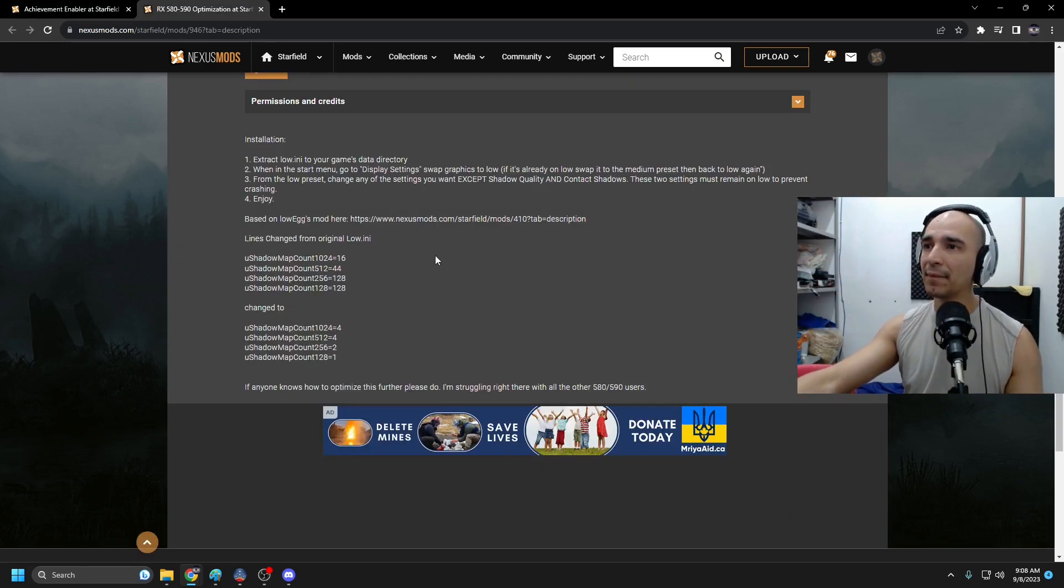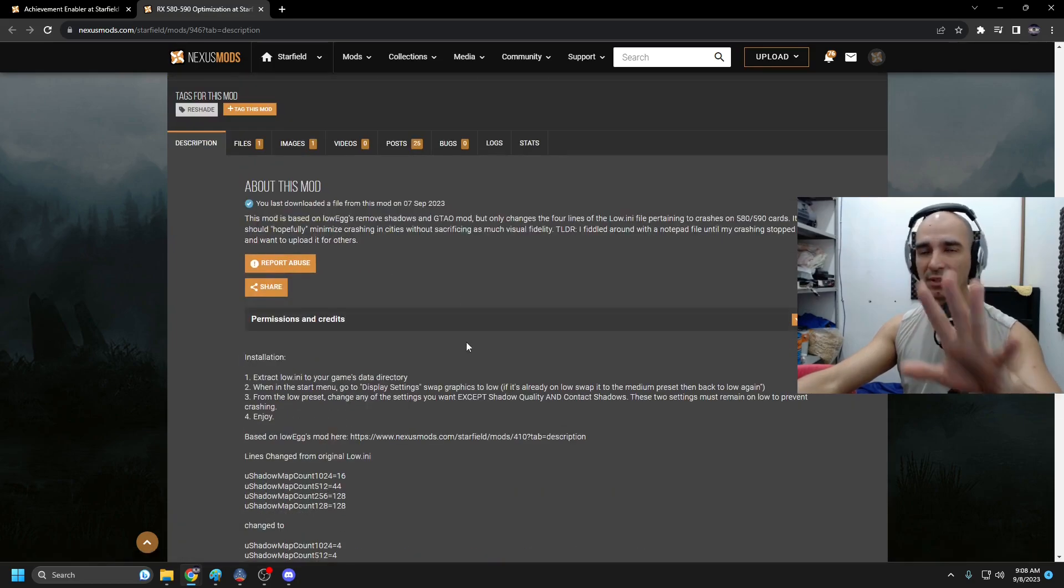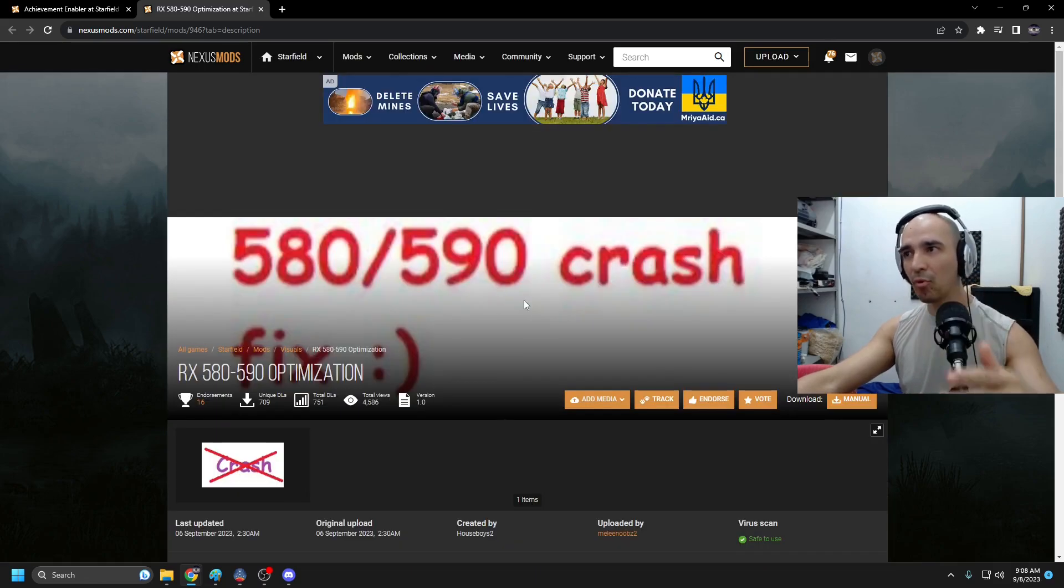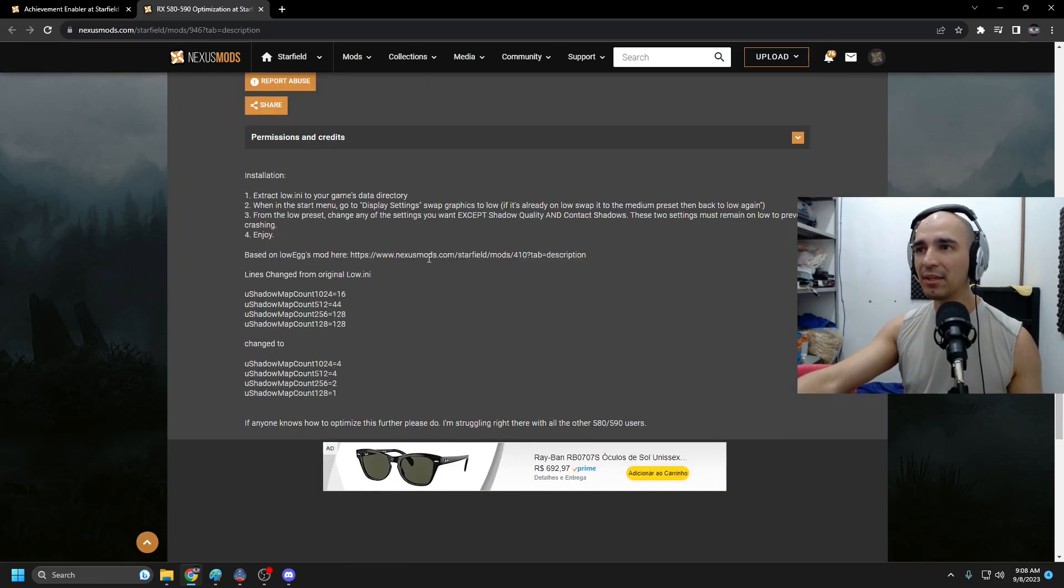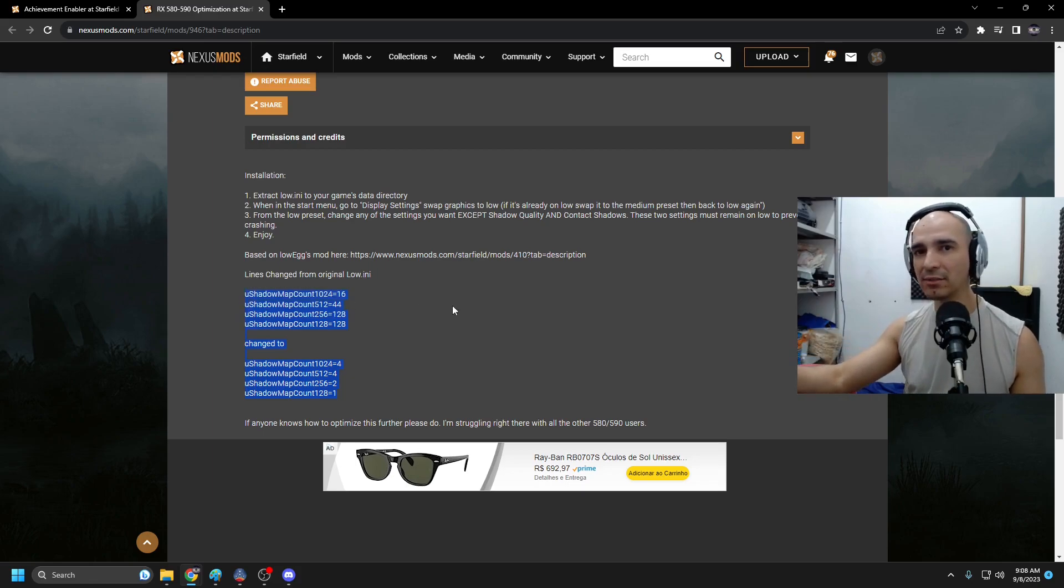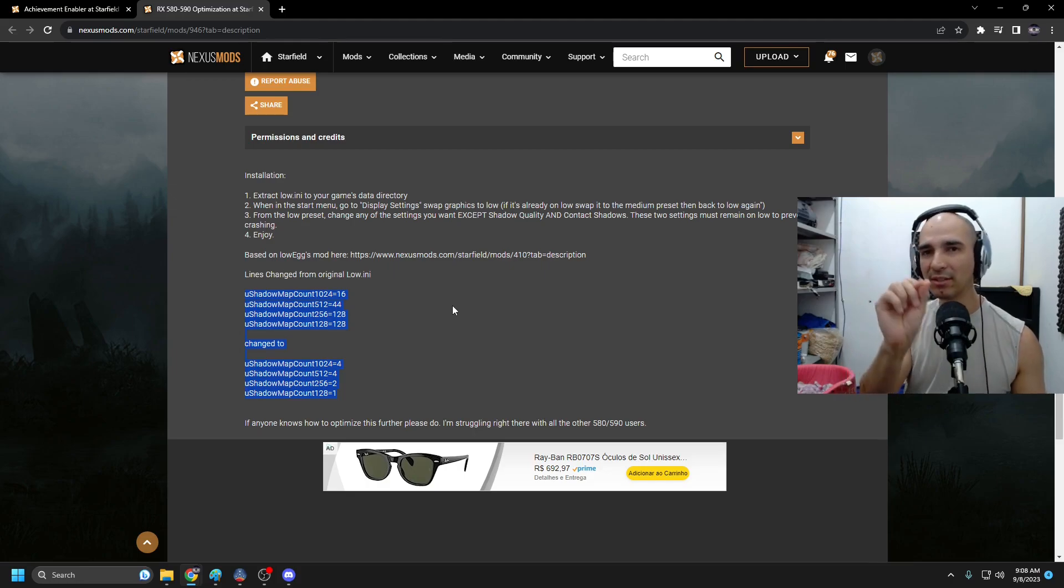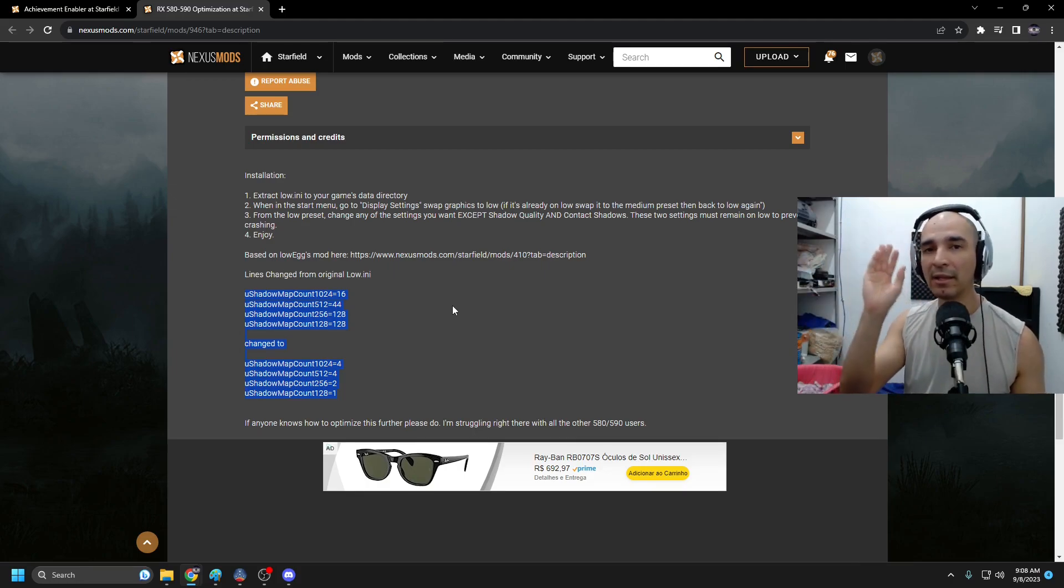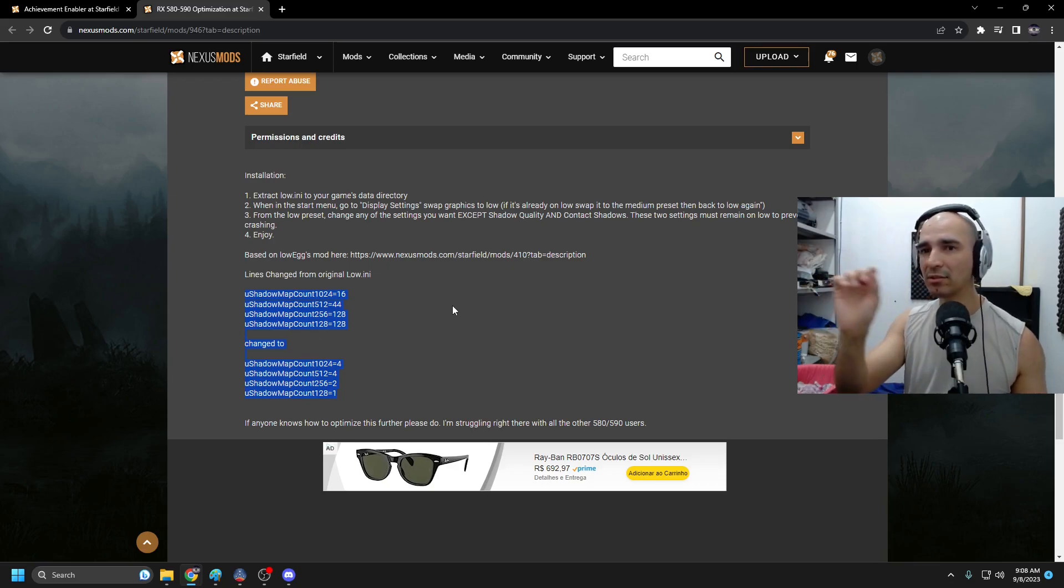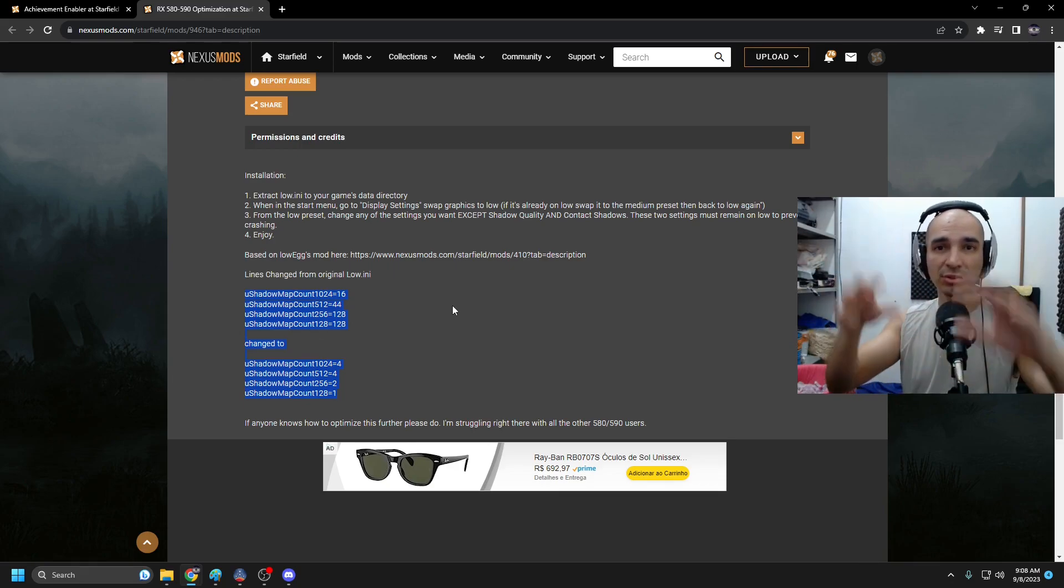And this is not even only for 580, 590. This works for more video cards. The thing is shadows. I've been over many Reddit threads all over the place and I tried even limiting FPS with my video card app here. It didn't work. Every time that I changed from outdoors to indoors my game would crash.